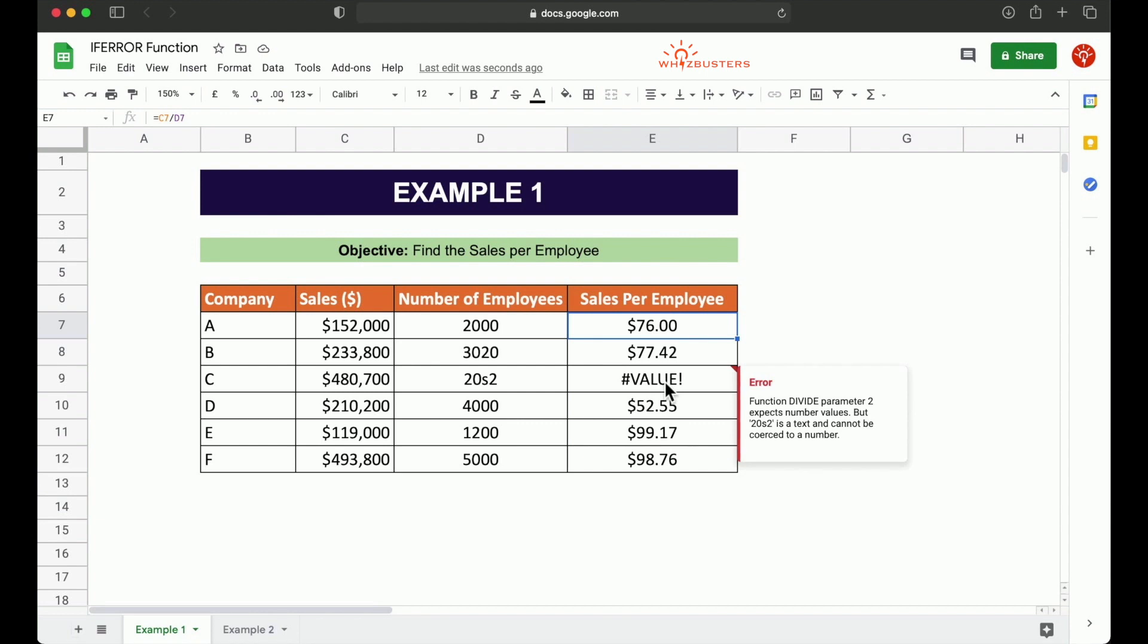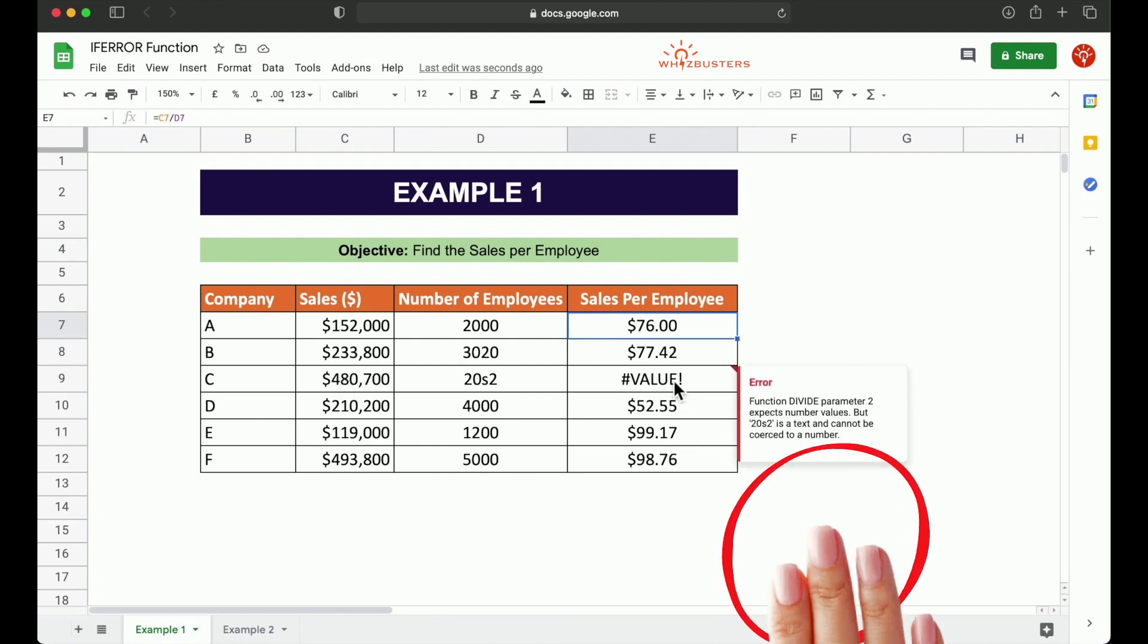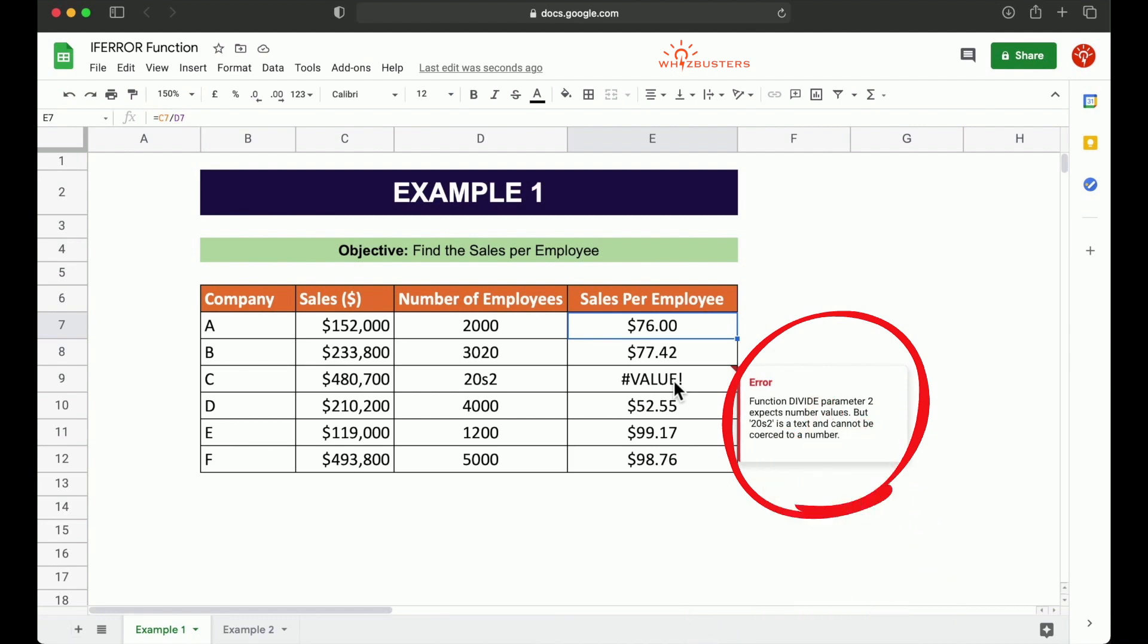We have an error hashtag value exclamation mark in the ninth row here. Here, there is a comment and it says function divide parameter two expects number values, but 20s2 is a text and cannot be coerced to a number. This means that the denominator 20s2 is not a number and the number was expected. Therefore, an error was returned.